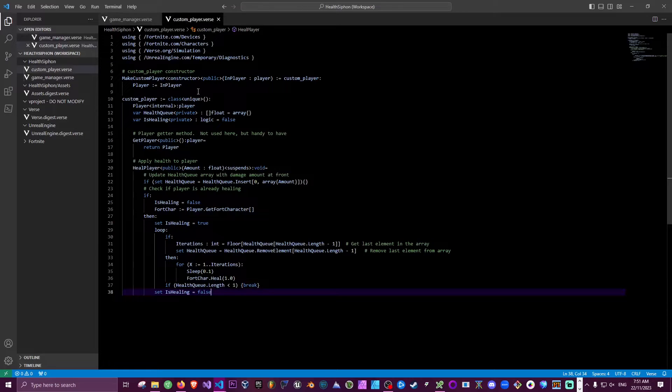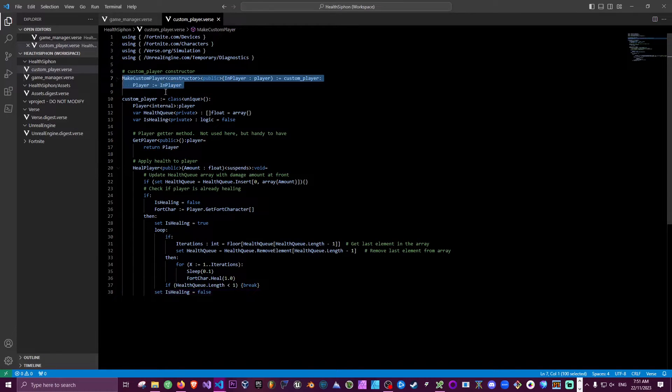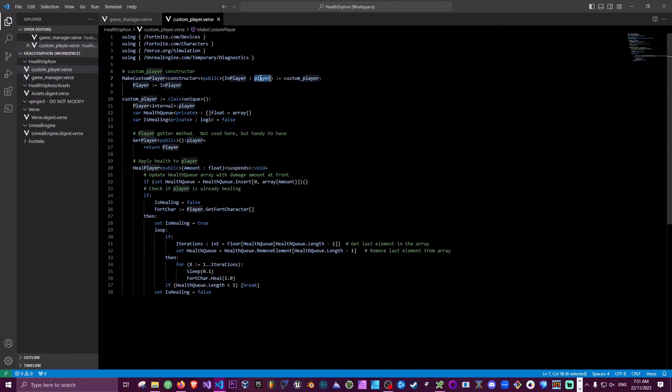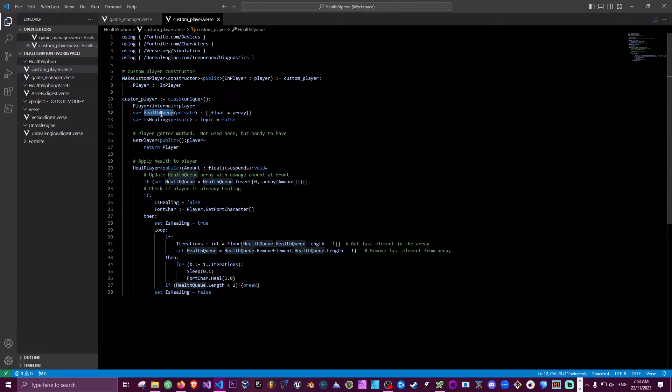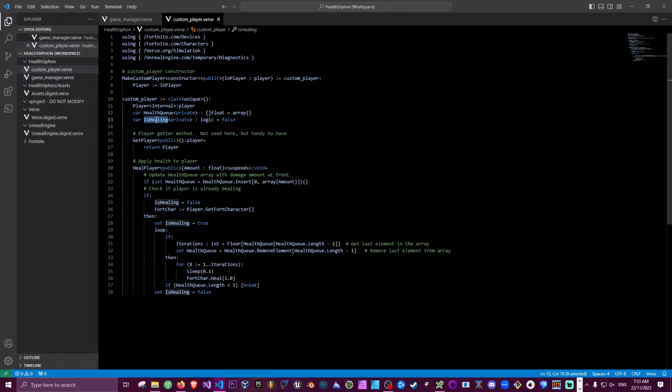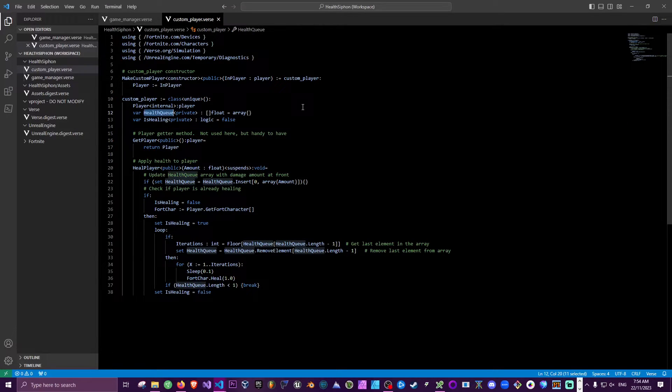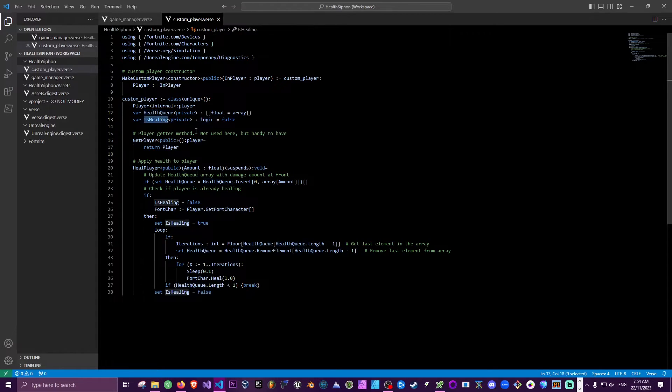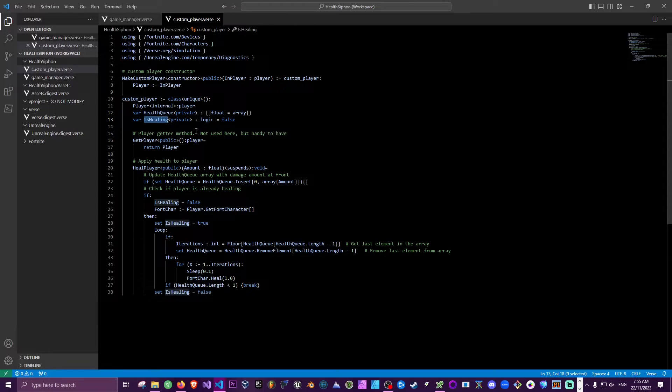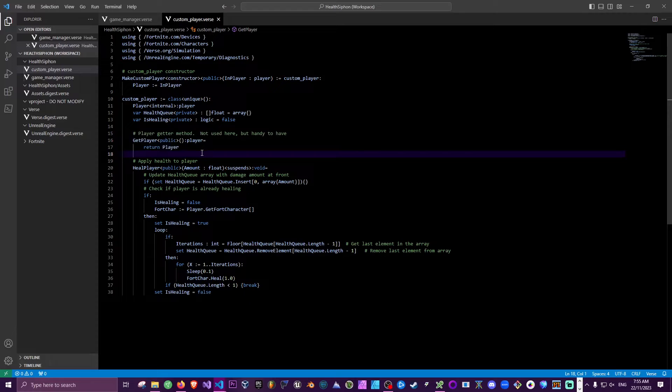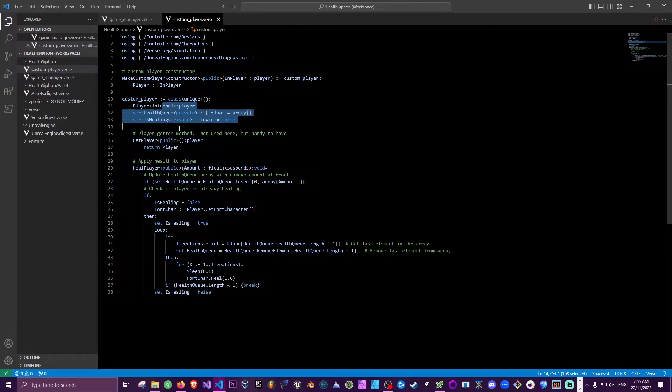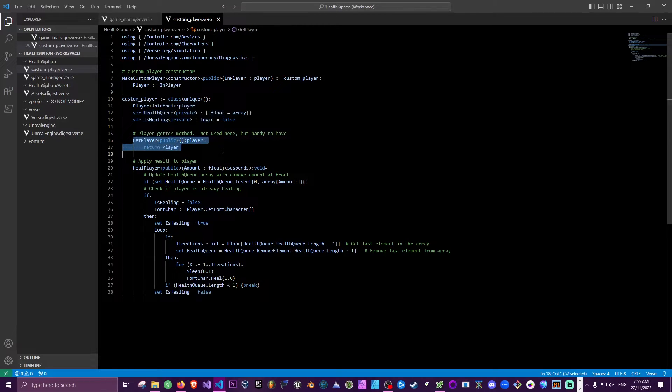So over here, this is our constructor. So every time we create a new custom player it's going to pass in that player and assign it to the player field within our custom player class. Here I've got a couple of other fields. I've got a health queue and I've got a logic variable IsHealing. Now this health queue is going to hold all of the values that we're going to be healing our player back by. This IsHealing field is going to check whether our player is already healing, and this is what's going to stop us firing off multiple loops at the same time. So under here I've got a GetPlayer method that simply returns the player. I'm not using it in this example, but generally for all the fields that I might want to pass out of this class I'll create a get method for it, and a lot of the times I might want to retrieve the player from our custom player instance.